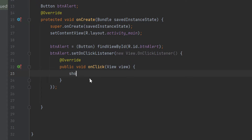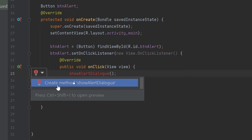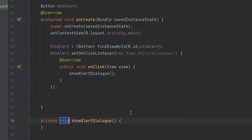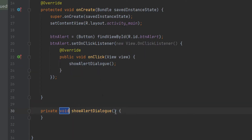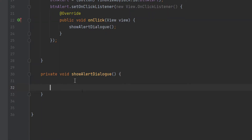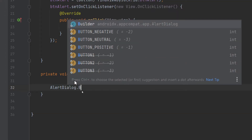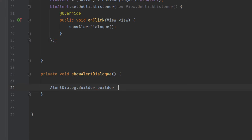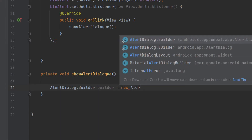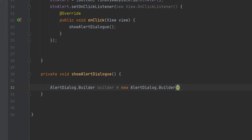Inside the click listener, type 'showAlertDialogue();'. Click on the bulb icon, select 'Create method' and choose MainActivity, so a new method is created outside our onCreate. Here we write the code to open our alert dialogue: 'AlertDialog.Builder builder = new AlertDialog.Builder(this);', passing the context.